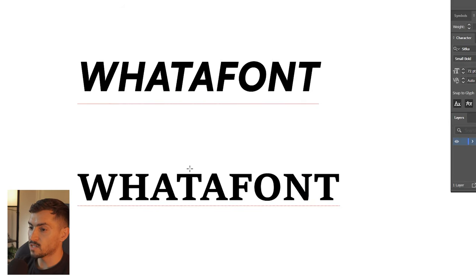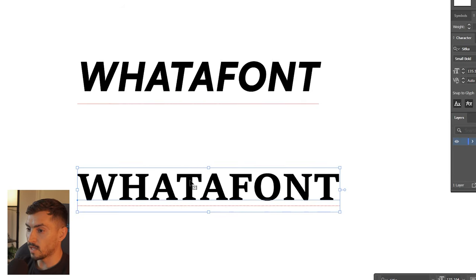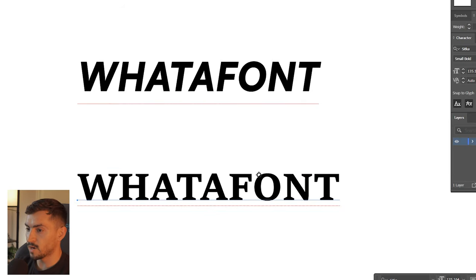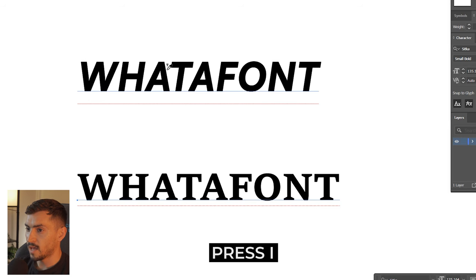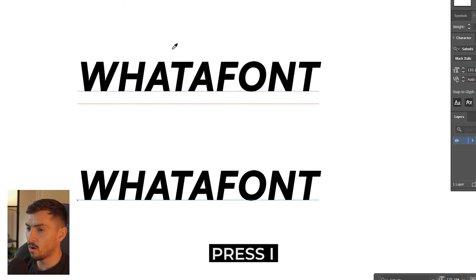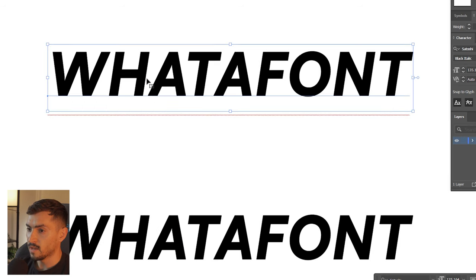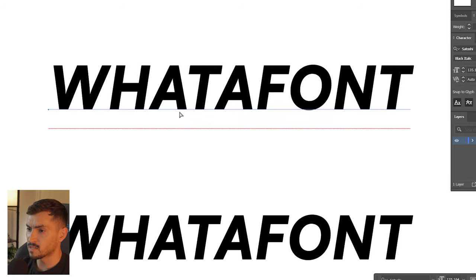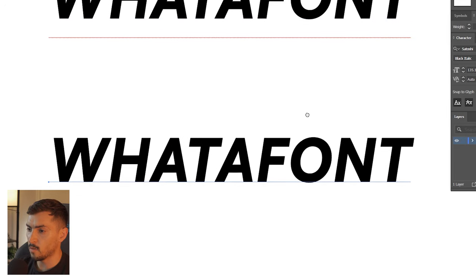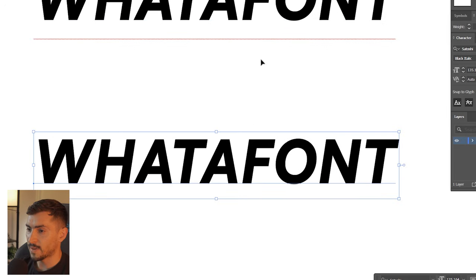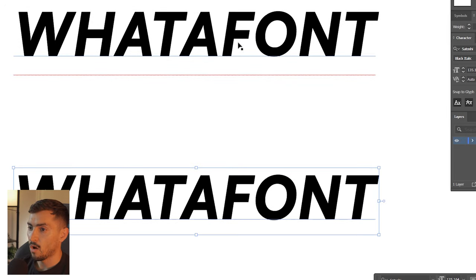If you want to copy the style of a text, select your text, press I for the eyedropper, and left click on the font that is there. Just make sure that the text is live and it should copy the same exact style of that font.